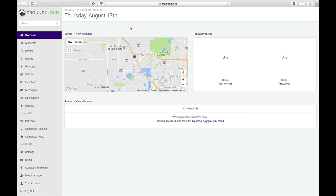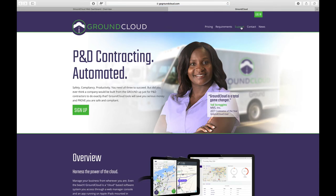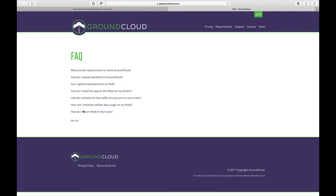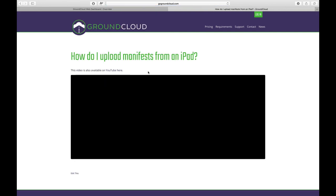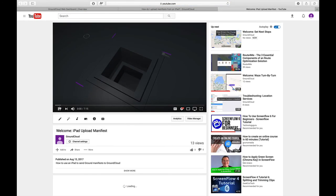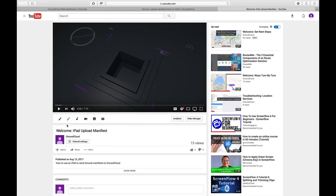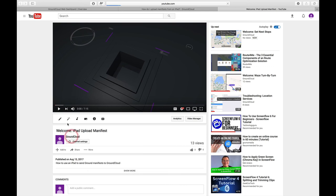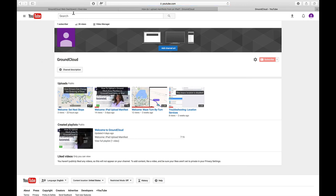I hope that gives you a sense of what to do when you get started. For support at any time, you can basically go to our website, gogroundcloud.com, click on support. Right here again, frequently asked questions. This is so critical that you go through all of these, like specifically about uploading manifests or installing. How do I install the app on there for drivers? We've got videos for a lot of these too. For example, if I go to can I upload manifests from an iPad, and of course the answer is yes. Right here, I can play the video that takes you through step-by-step. Or if I click on this right here, this video is available on YouTube.